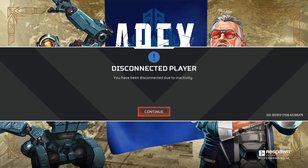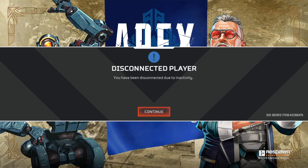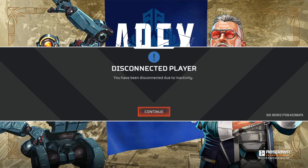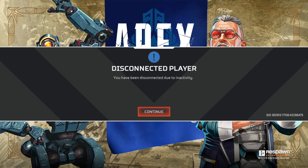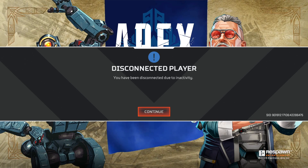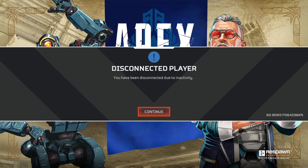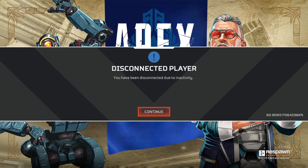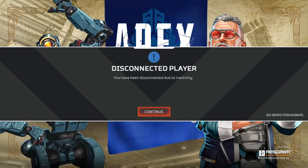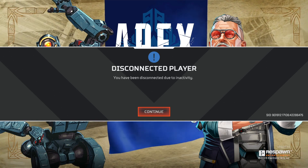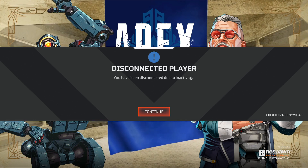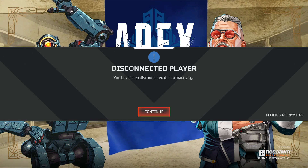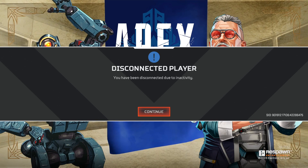Basically, we can suggest or request an account transfer, but EA Sports doesn't allow account transfers between platforms or account transfers in general. But you can try to go to the Apex Legends website and then go to the support team or the community.